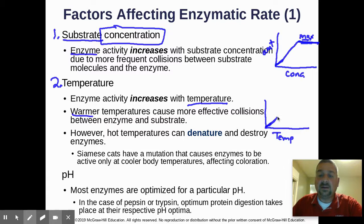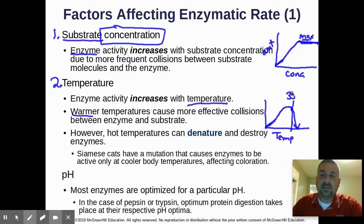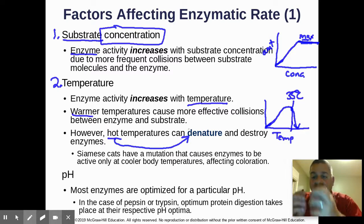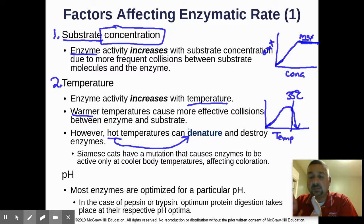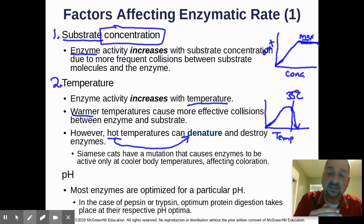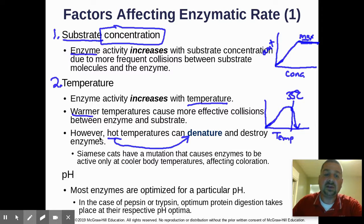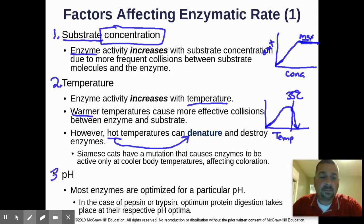Temperature also affects enzyme activity. You'll get more enzyme reaction up to a certain point, and then it dies off. For most enzymes that's around 35 to 40 degrees Celsius — body temperature — which is the optimal temperature. If it gets hotter than that, the enzyme can denature: it disrupts the secondary, tertiary, and quaternary structure of the protein, causing it to melt or change shape. When the active site changes shape, it no longer fits with the substrate and stops working. pH is the third factor.